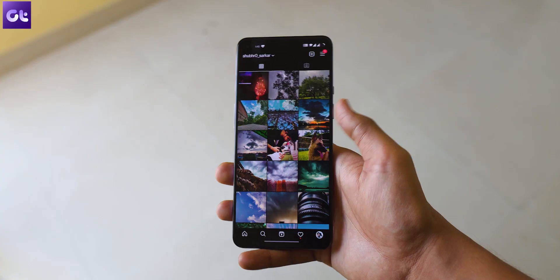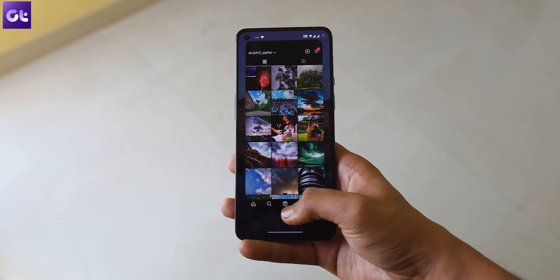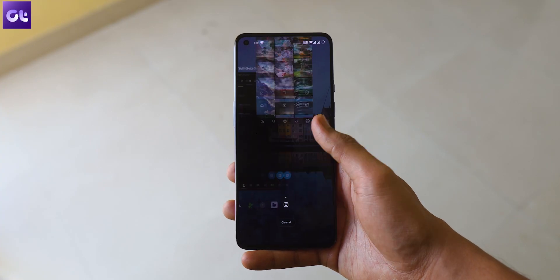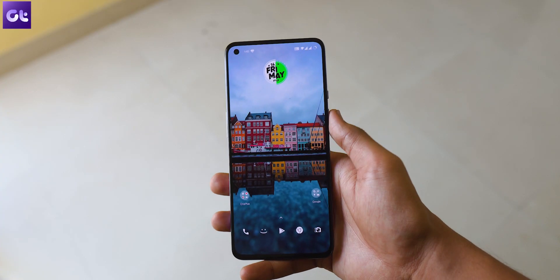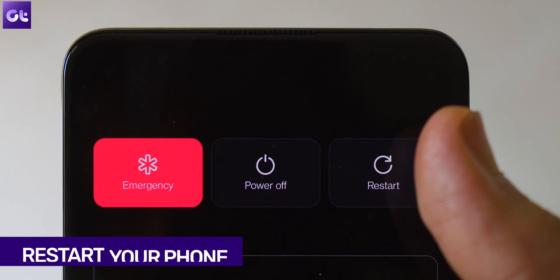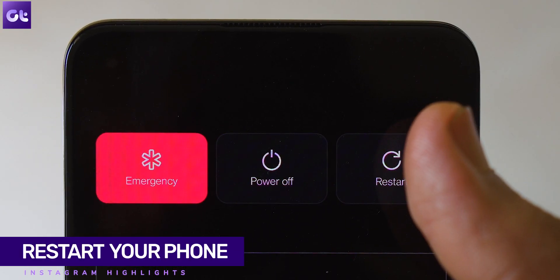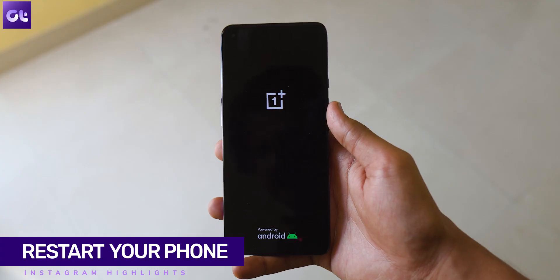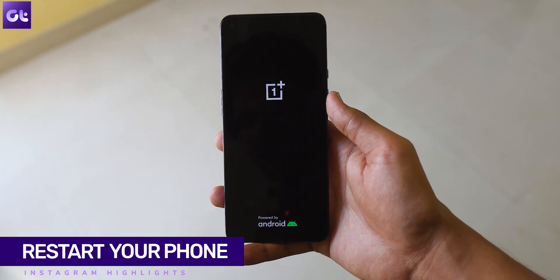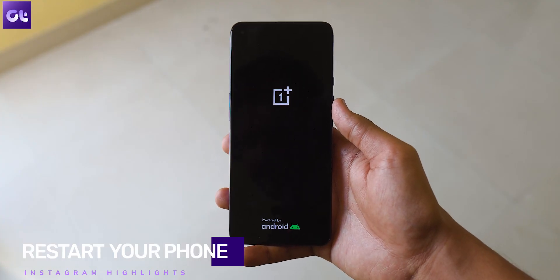First things first, let's try a simple method: just exit the app and clear it from your memory by opening your recent apps, then launch the app again. If that doesn't work, you can try restarting your phone, because in most cases restarting the app or the phone itself should fix the issue without any major problems.